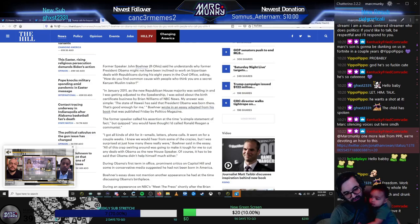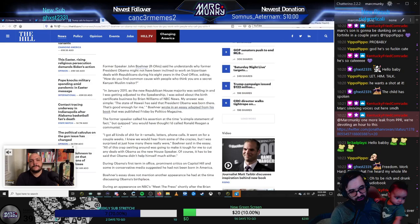Fuck Ted Cruz. Fuck Ted Cruz. Fucking Canadian Canuck piece of shit.